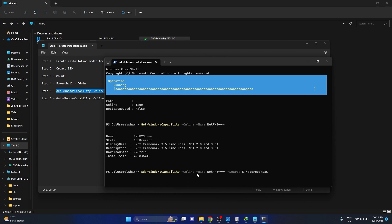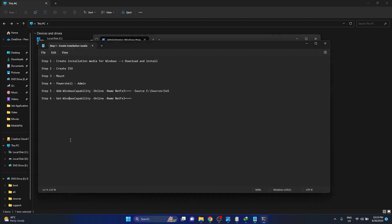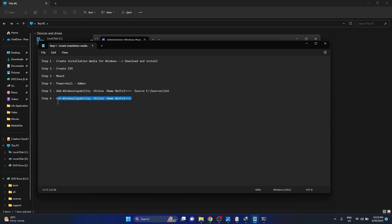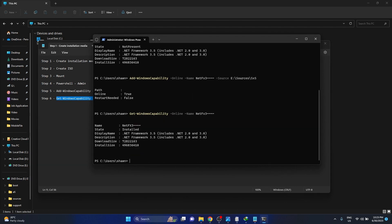Right now it's trying to activate .NET Framework 3.5 on my computer. Once that's done, copy and paste the last function which will let you know that .NET Framework 3.5 is installed on your PC. As you can see on the screen, NetFX3 is installed.